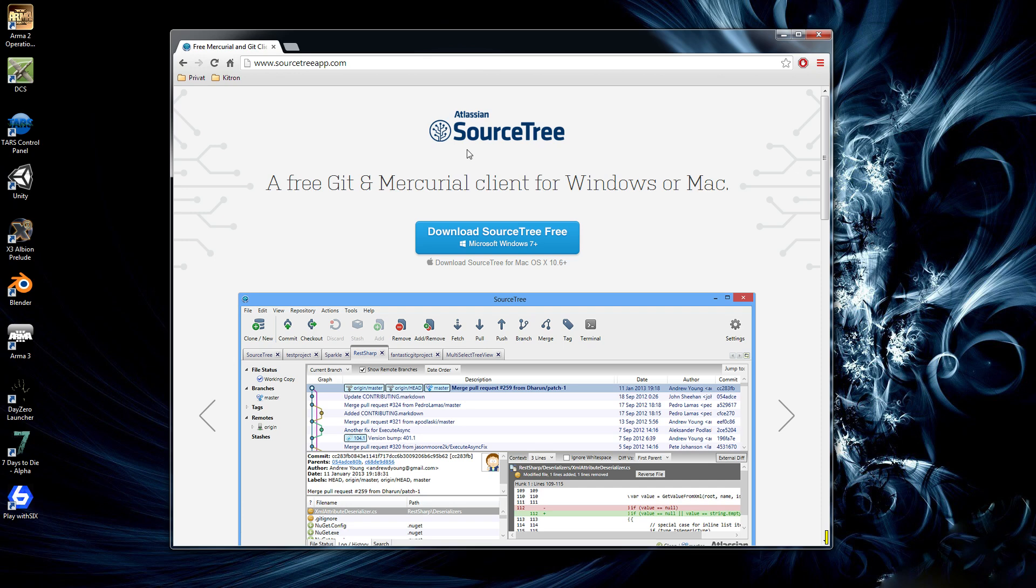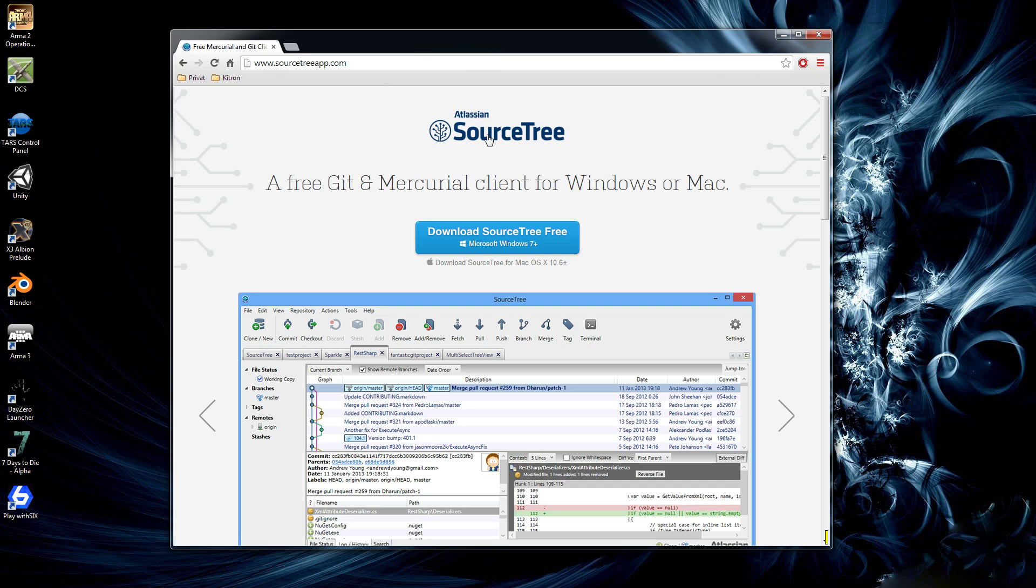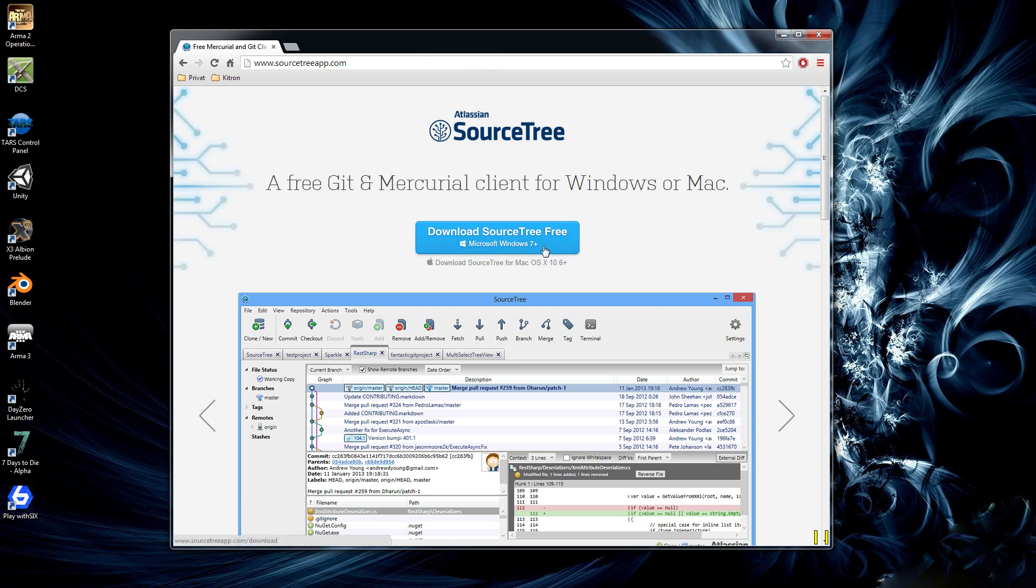So to get started we're going to download SourceTree by Atlassian. I'll post the URL for this program in the video description. It's the best client for Windows that I've found. It makes working with Git very easy and you can also use it for Mac and even better, it's open source so it's free. So just download that one, install it using all the defaults and you're good to go.